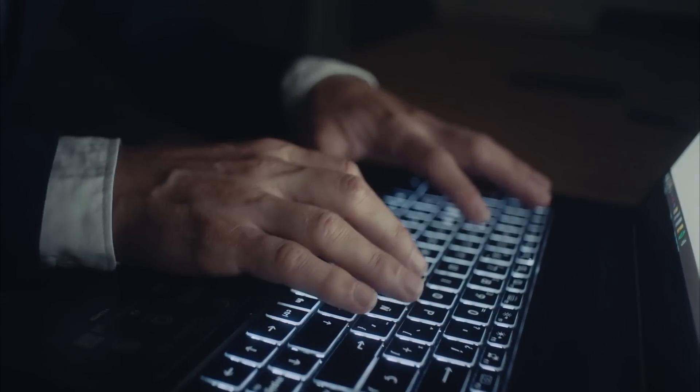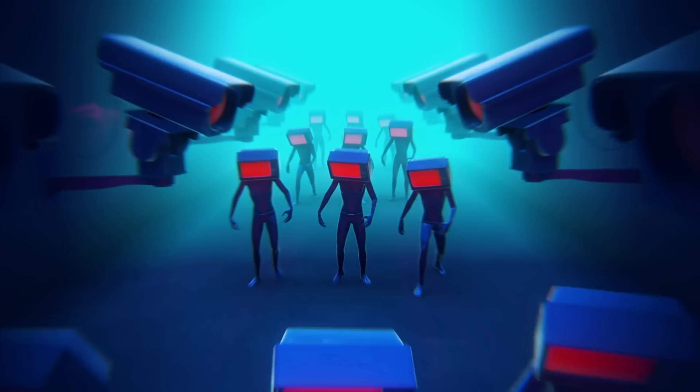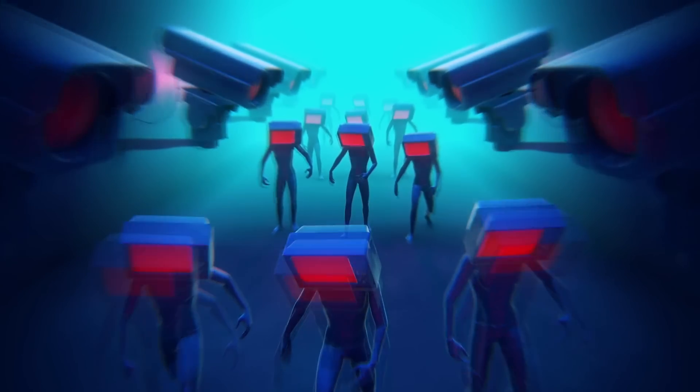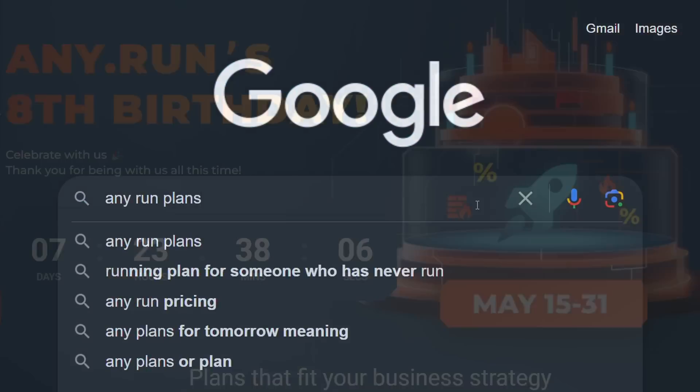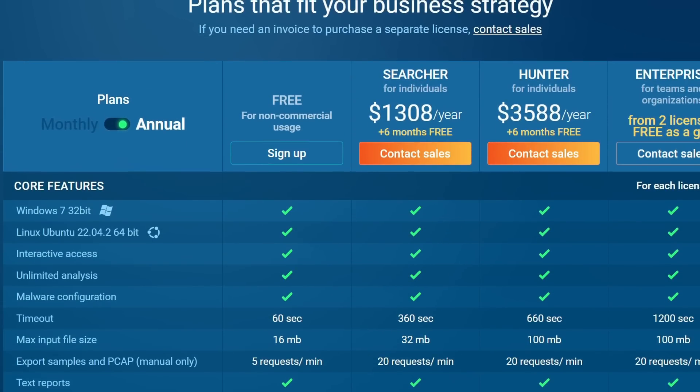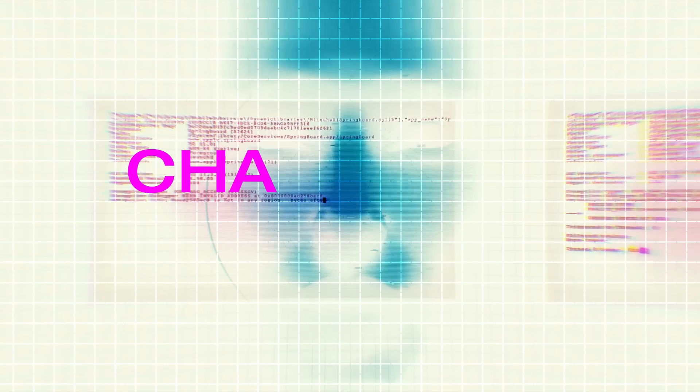So whether you're into cybersecurity or need a reliable tool for malware analysis, I highly recommend checking out AnyRun and exploring their anniversary offers to discover the advantages it can provide. Thanks for listening, let's get back to the video.